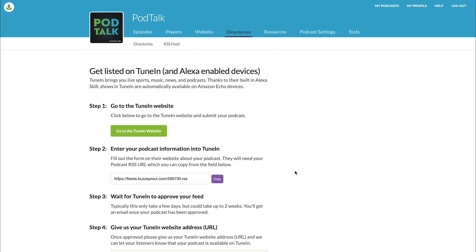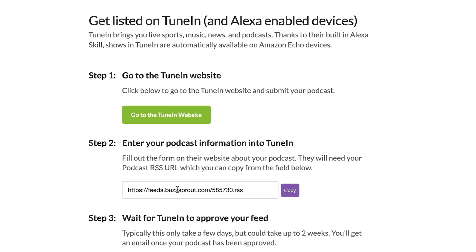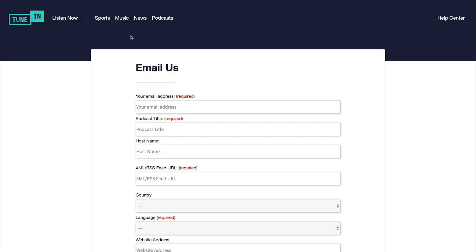So if you're in Buzzsprout's dashboard, we've already populated this field here for you. So all you have to do is click Copy, and that'll put it into your clipboard. And then here, we're just gonna click on the button to go to the TuneIn website.